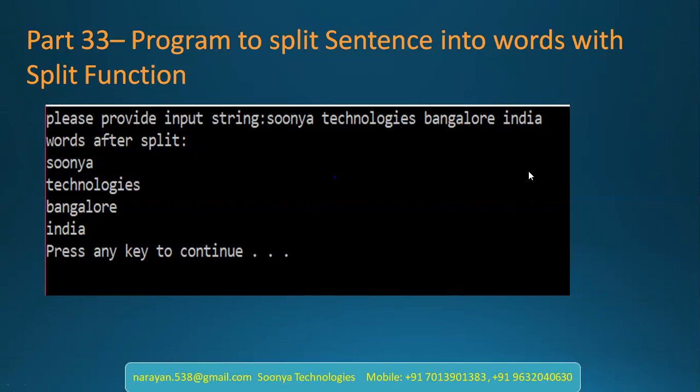Hi, this is Narayan from Sunya Technologies. We are located here from Bangalore. Today I am going to explain the program to split sentence into words with split function.